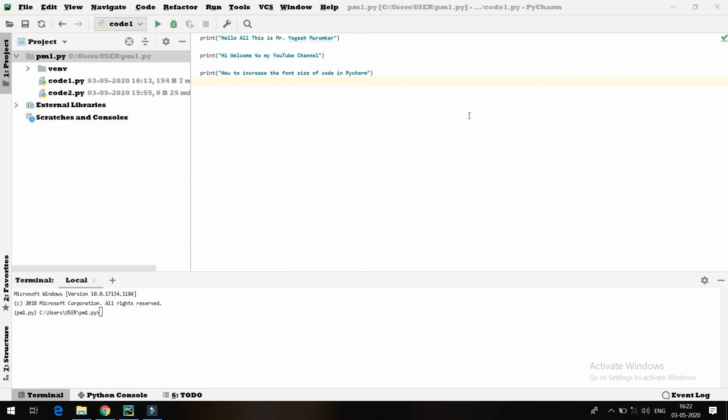Hello friends, in this video we will see how to change the font size in PyCharm for the code.